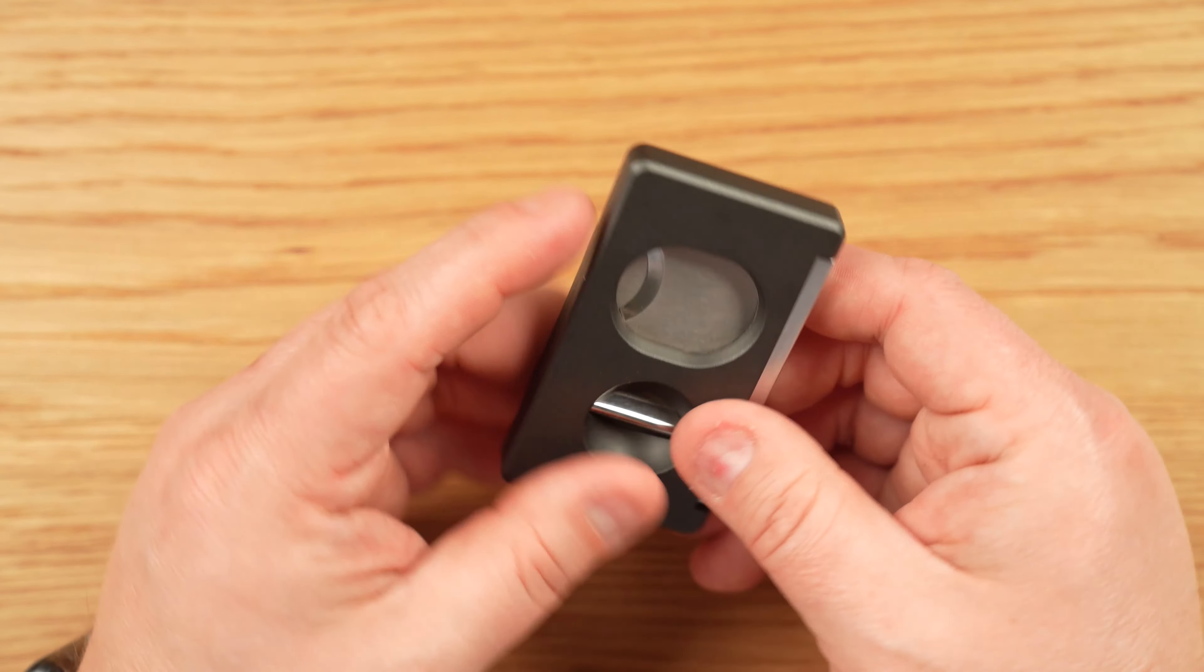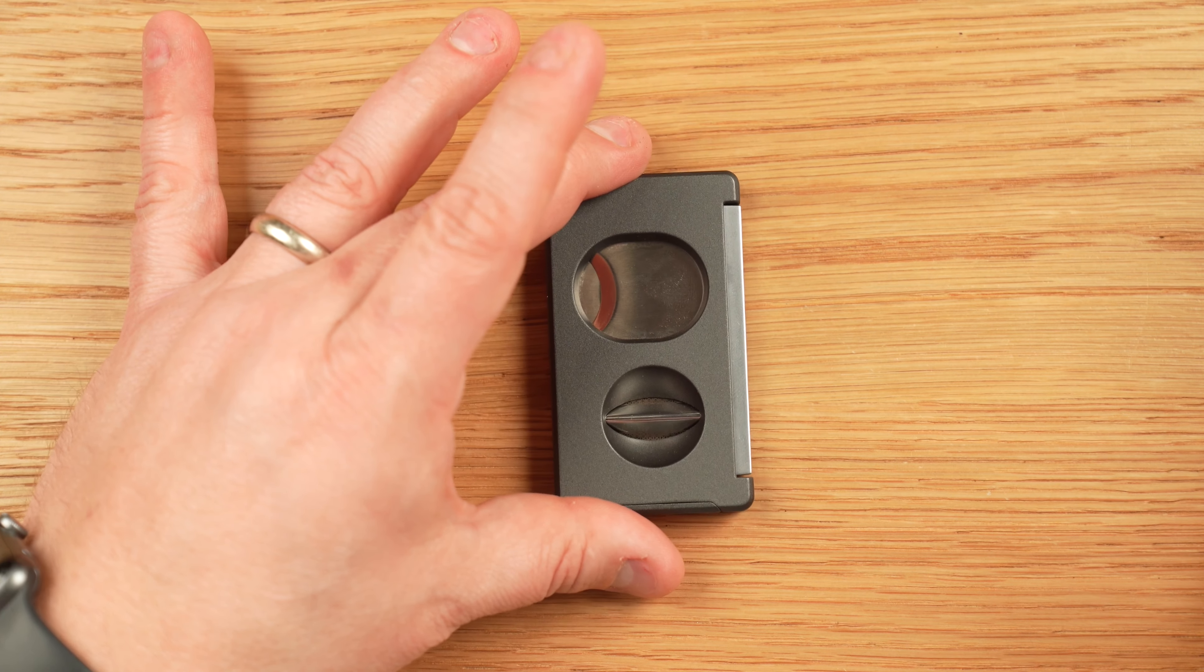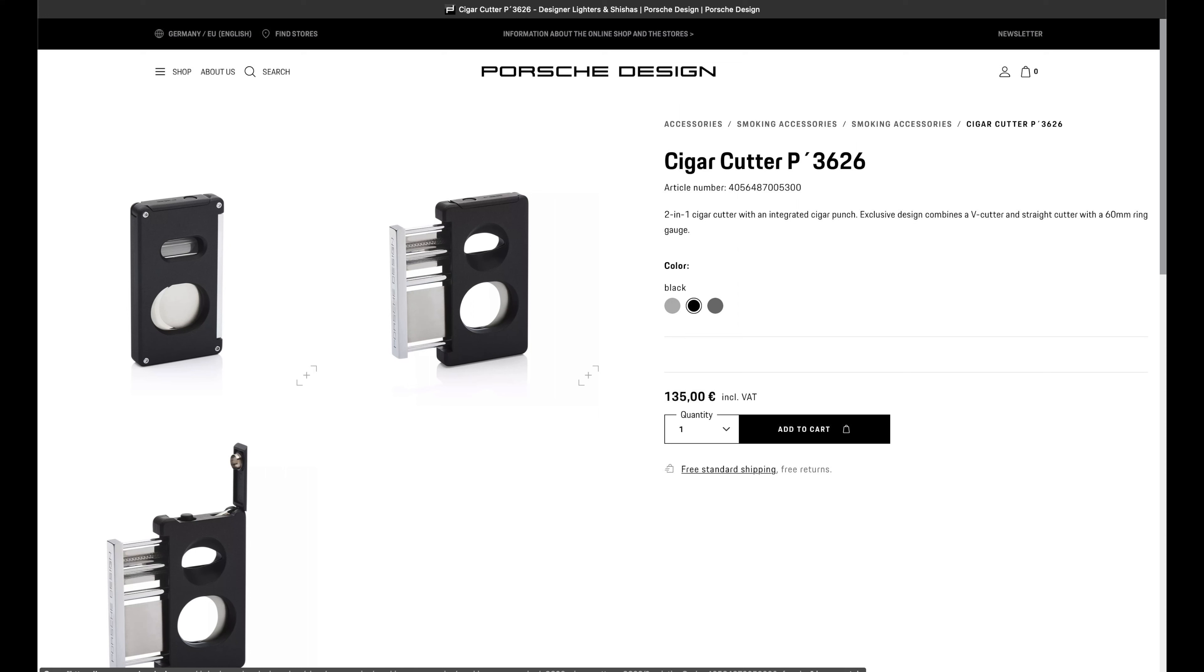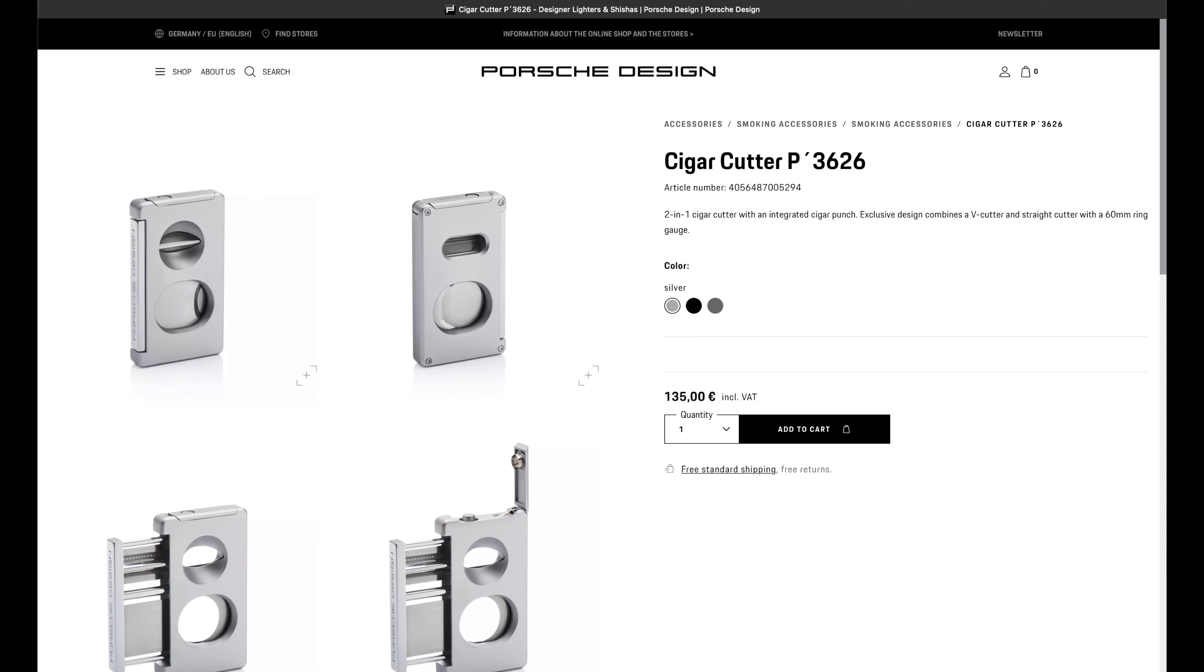Now, there are three different versions of the P3626. All of them are designed exactly the same. All of them cost the same $164.25, but there are three colors: black, gray, which this is, and a silver option.